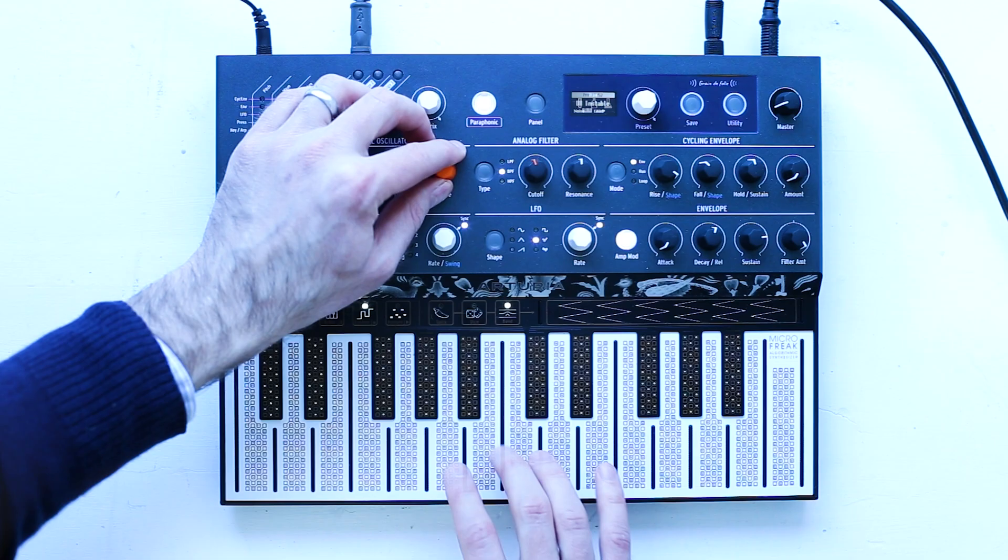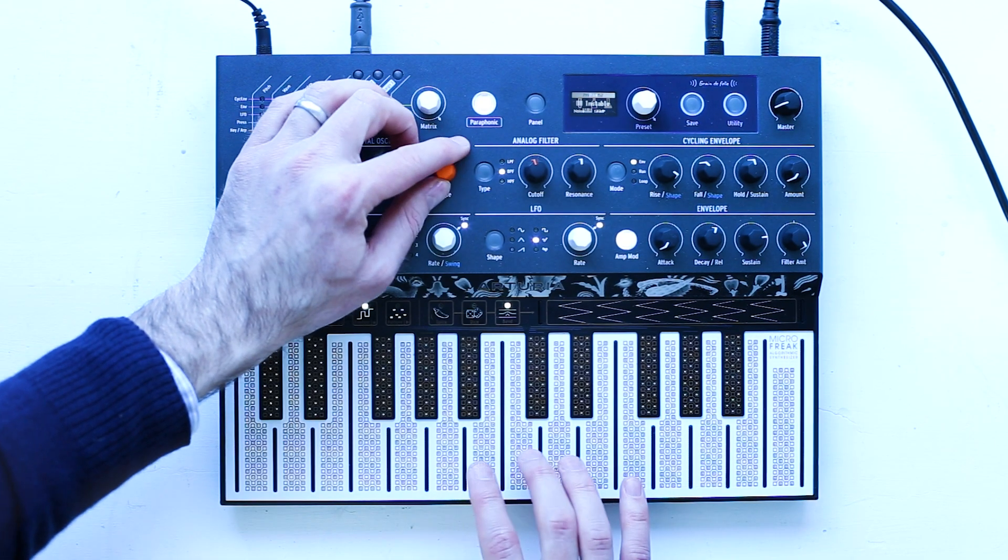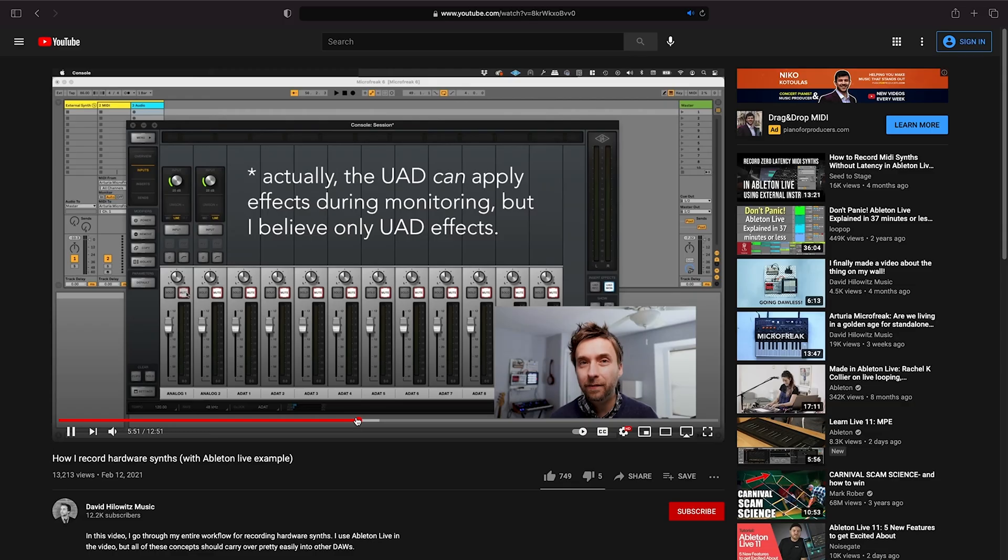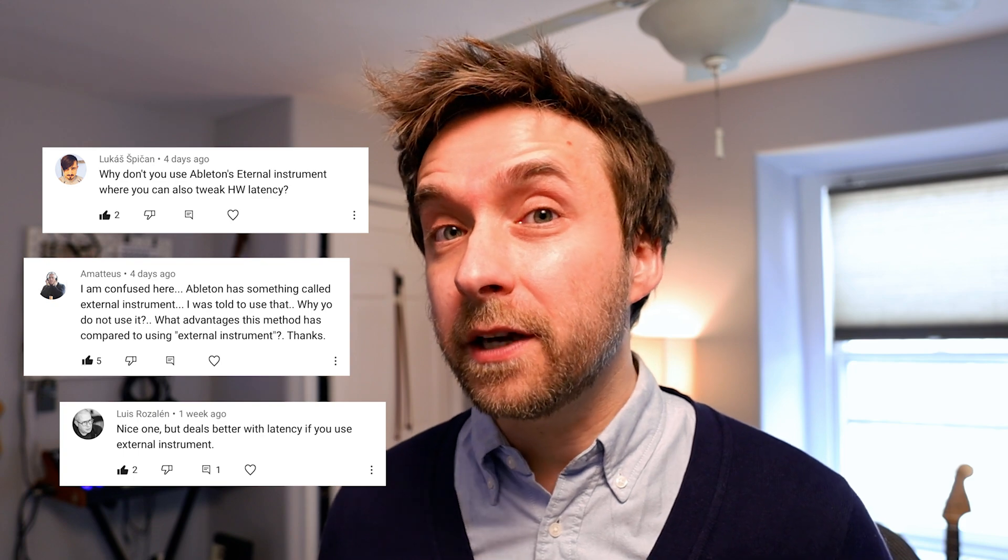Hi, I'm Dave Hillowitz. So in my last video, I talked about how to record external synths using Ableton Live. And one of the comments that came up again and again was, why don't you use the external instrument device within Ableton to do your recording?